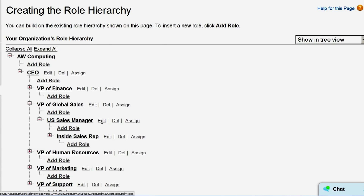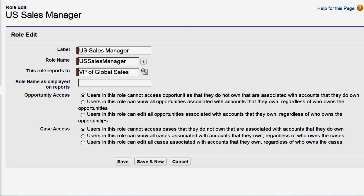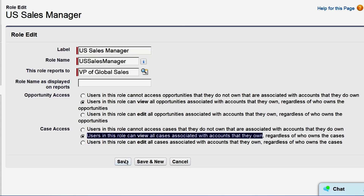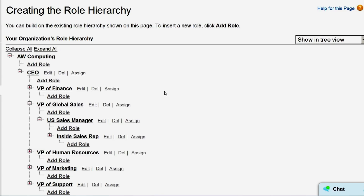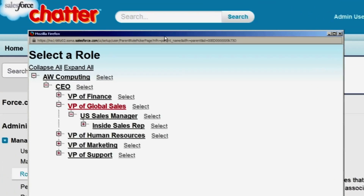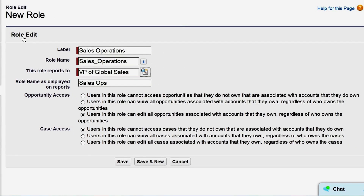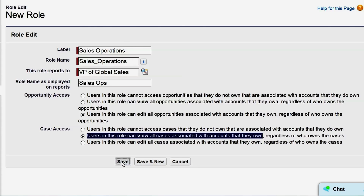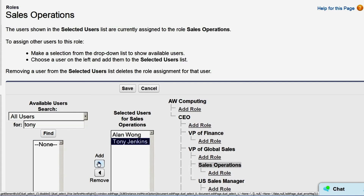Now let's check the sales manager role. We'll make sure they have view access to opportunities so they can see all opportunities below them in the hierarchy, and view access to cases as well. Now let's add a new role for sales operations. We'll click Add Role, fill in the labels, and click the lookup icon in the Reports To field and select the VP of Global Sales. We want sales operations to be able to view and edit all opportunities owned by any users beneath them in the hierarchy, so we'll choose the Edit option for Opportunity Access. We'll choose View for Case Access and click Save. Now we'll assign Alan Wong and Tony Jenkins to this role and click Save.